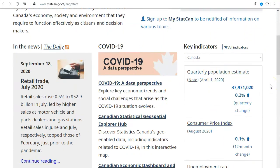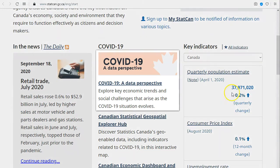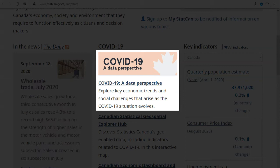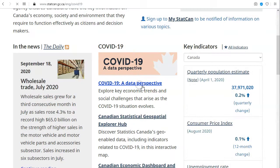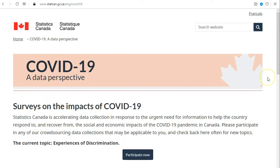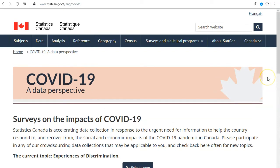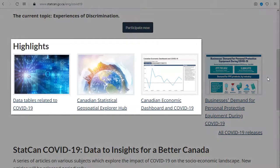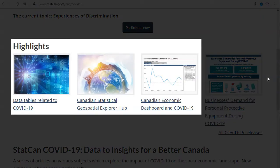From the Statistics Canada homepage, scroll down and click on COVID-19, a data perspective. This page collects all of Statistics Canada's information on COVID-19 into one place. You can browse the data tables related to COVID-19, view themed maps, and explore economic data.